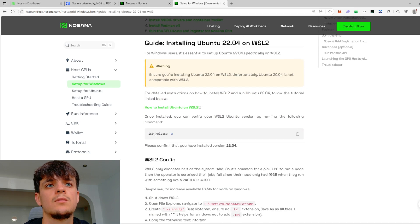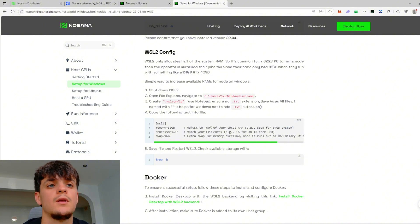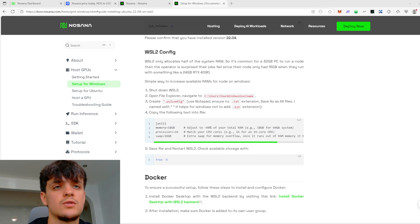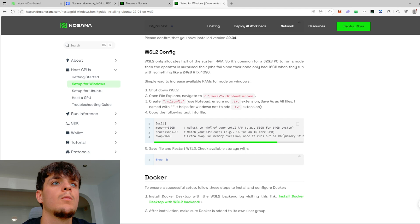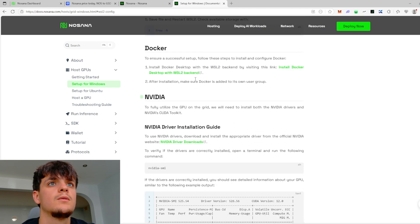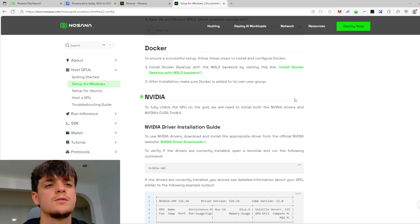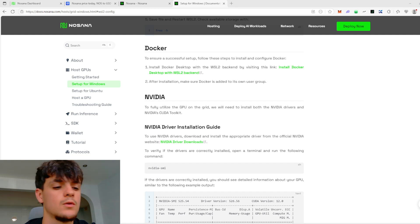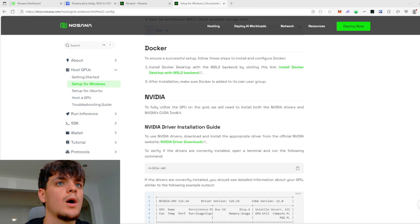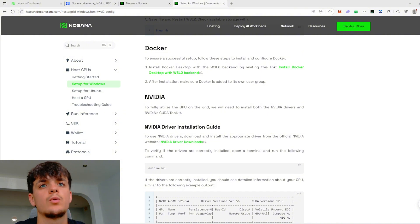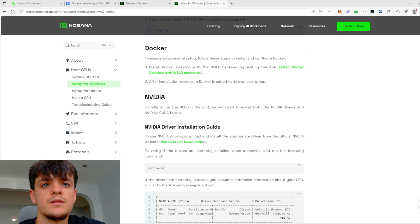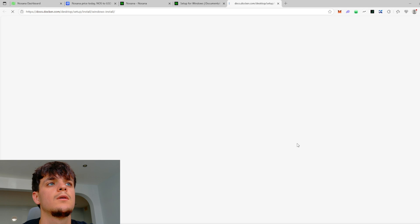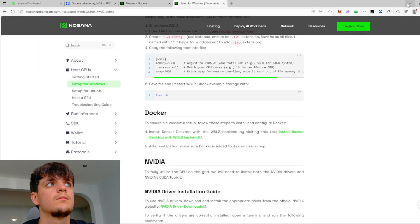As you see guys, there is step-by-step everything which you need to obviously copy and paste in the terminal of Ubuntu which you're going to install. But I want to show you guys, for example, obviously first you need to install Docker. Installing Docker is very basic. Let me see if I have the Docker app so I can show you guys the app of Docker.